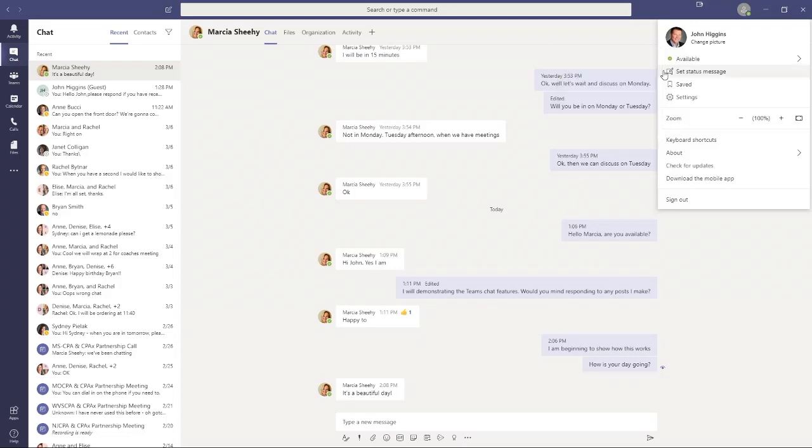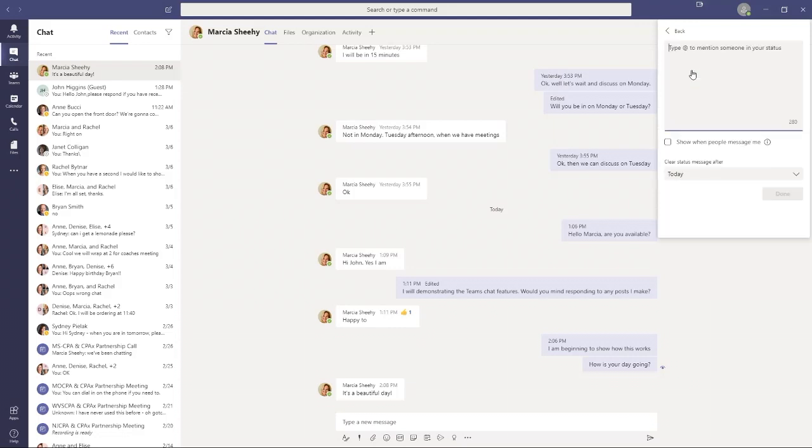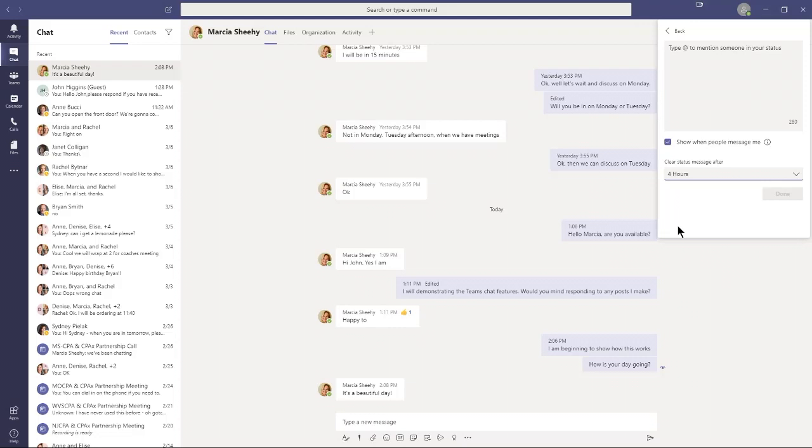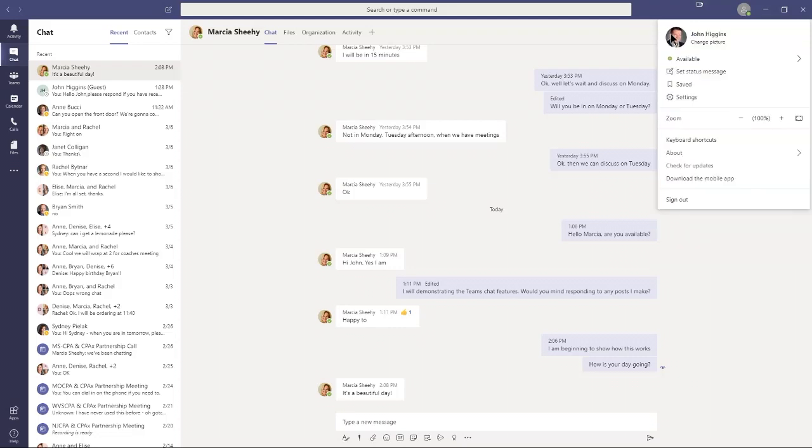While I'm in here, I'll go over this as well. Set your status message. You can type a message here up to 280 characters and check the box that says show when people message me. This is like the out-of-office reply setting in Outlook. I could say, I'm going to be in a very important meeting until 3 o'clock, so don't expect any response. Whatever I put in here will appear next to my status indicator for that period of time, then go back to normal after 4 hours. I don't actually want to set that, so I'll just move back here.